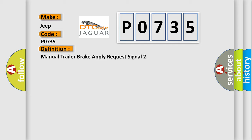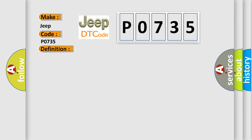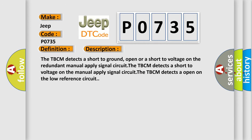And now this is a short description of this DTC code. The TBCM detects a short to ground, open, or a short to voltage on the redundant manual apply signal circuit. The TBCM detects a short to voltage on the manual apply signal circuit. The TBCM detects an open on the low reference circuit.